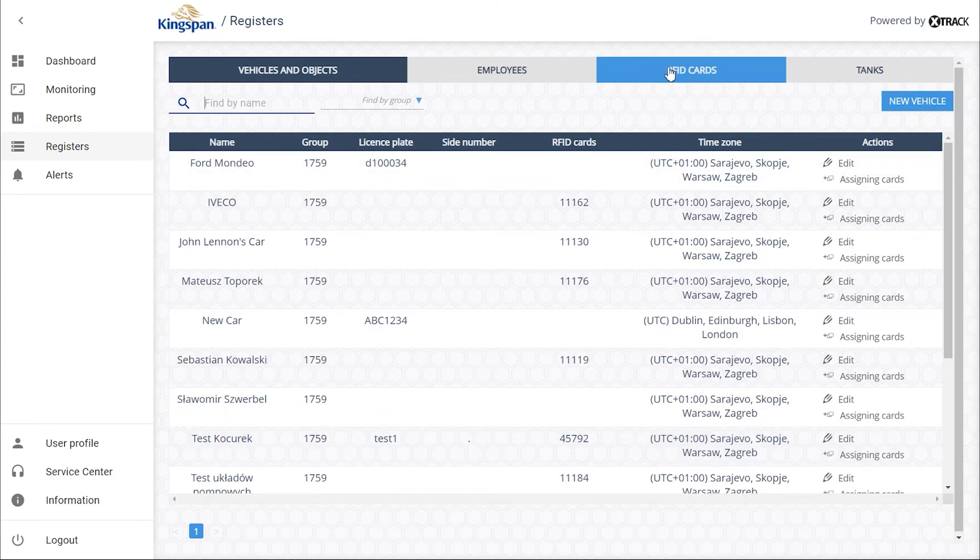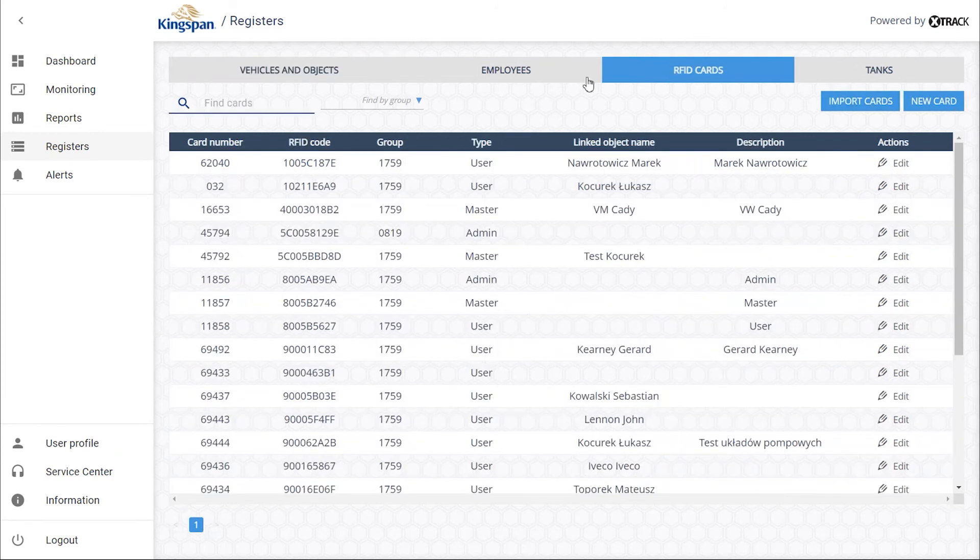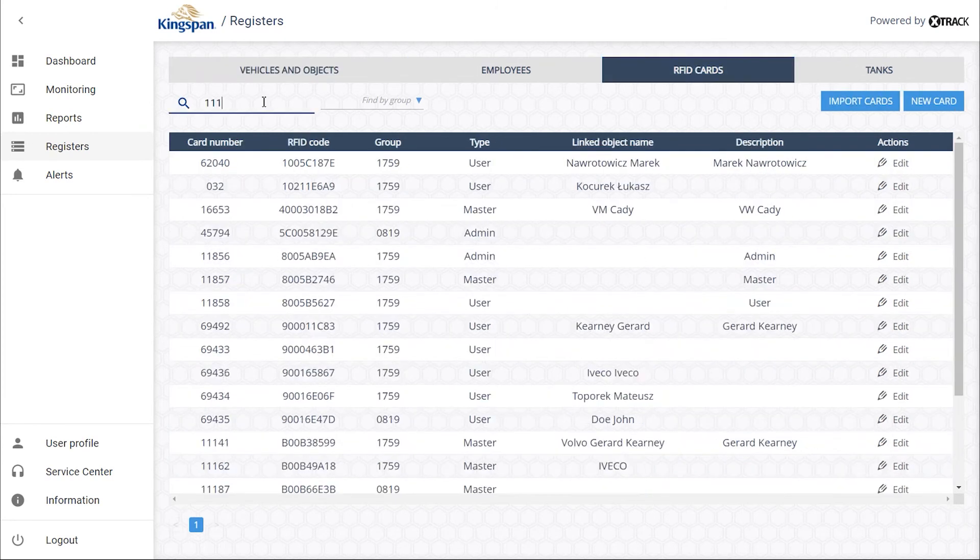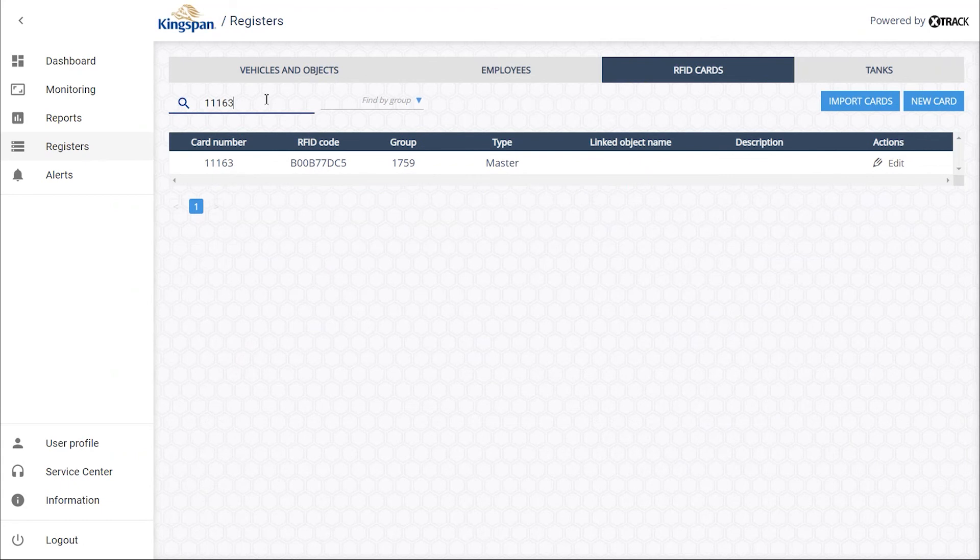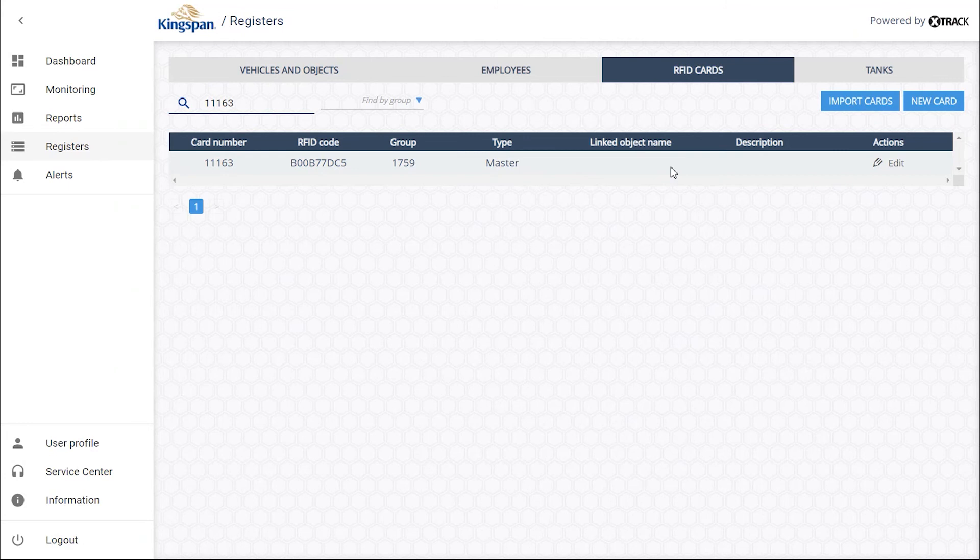Go to the RFID cards tab for cards and keychains management. Search for your keychain. As you can see, it was created for a vehicle, so the MasterCard type is not currently assigned to any other object.